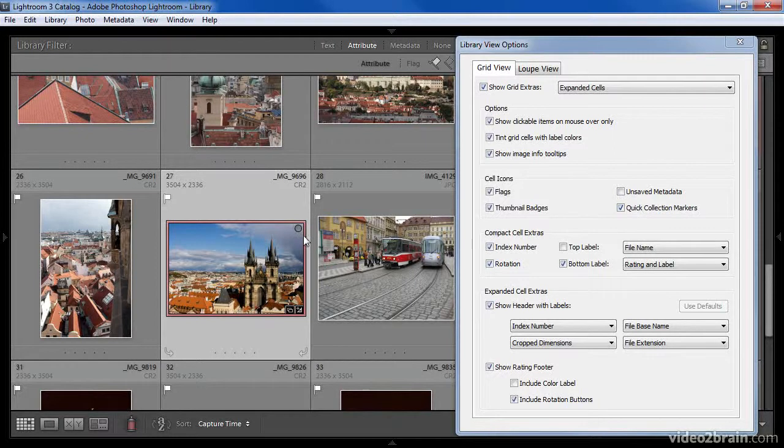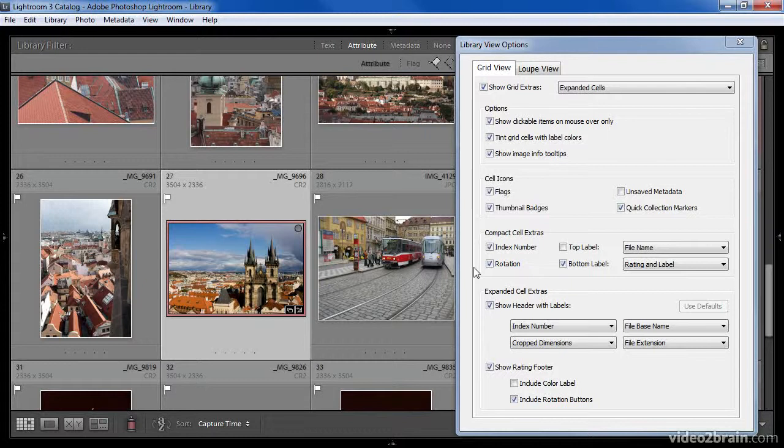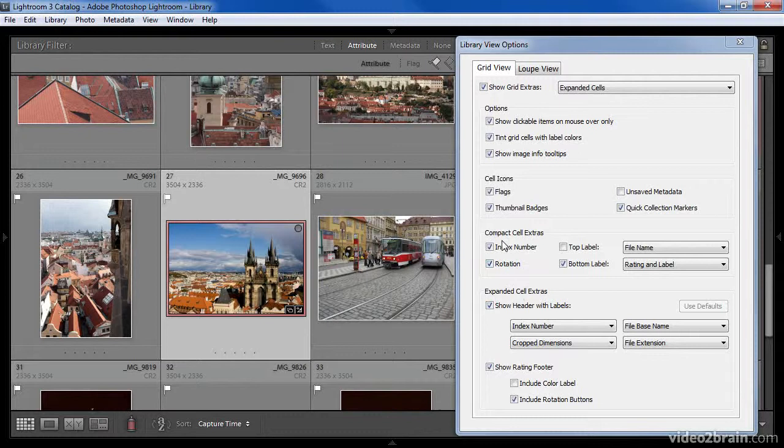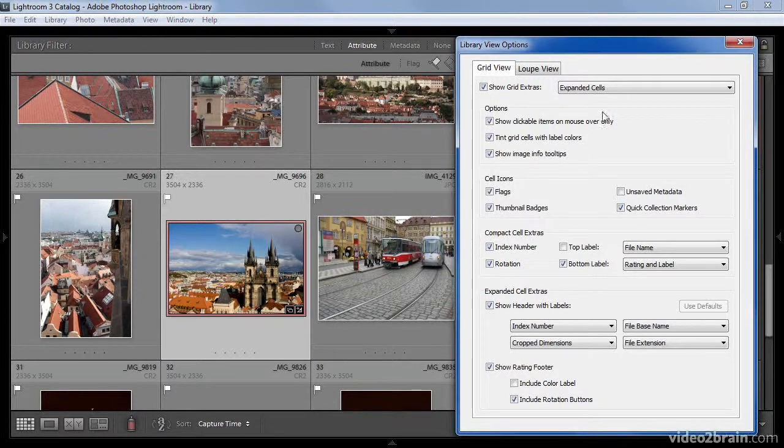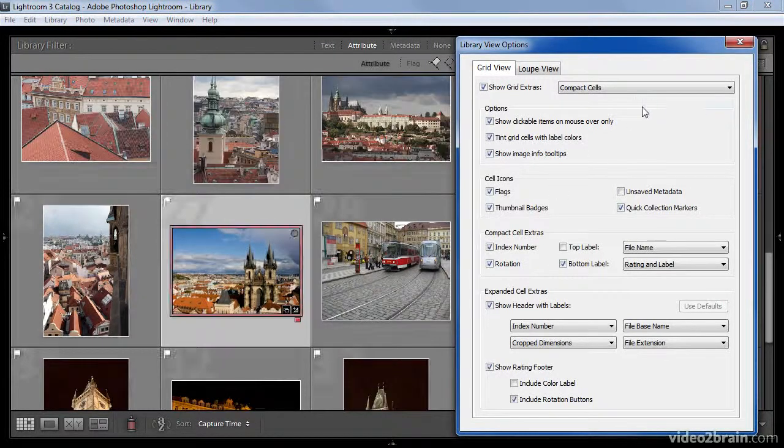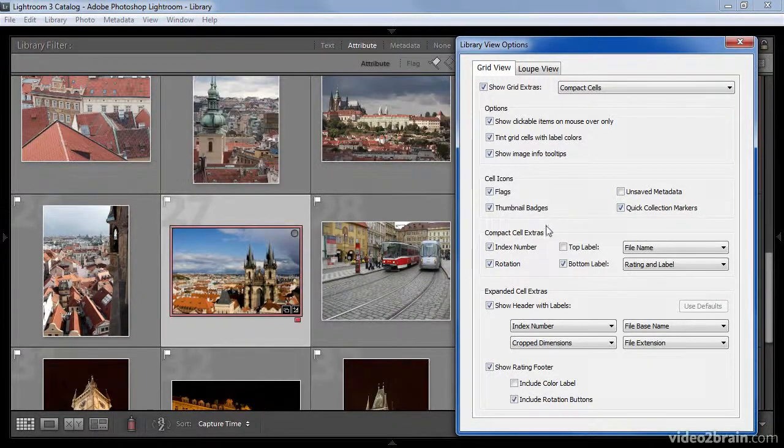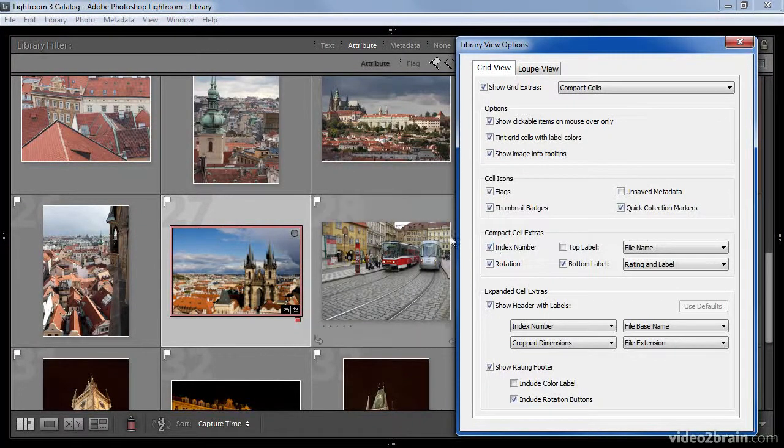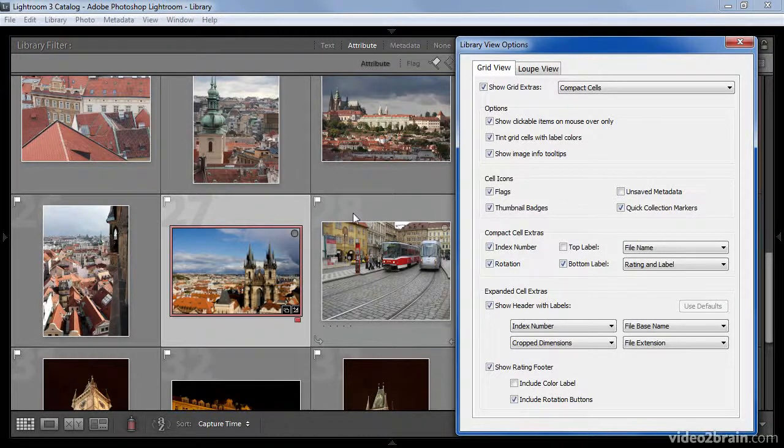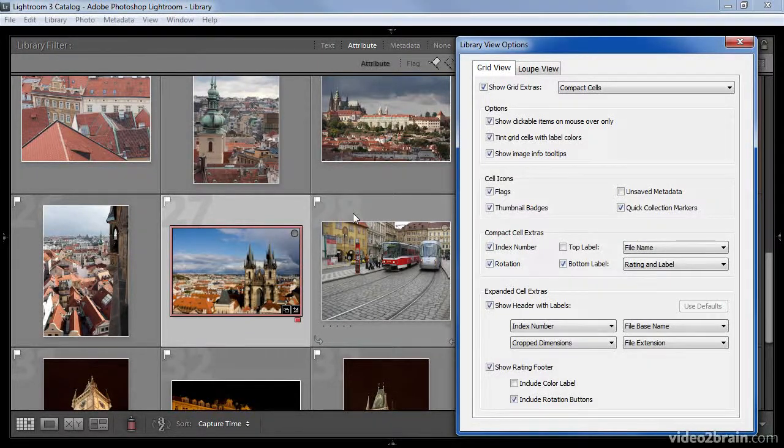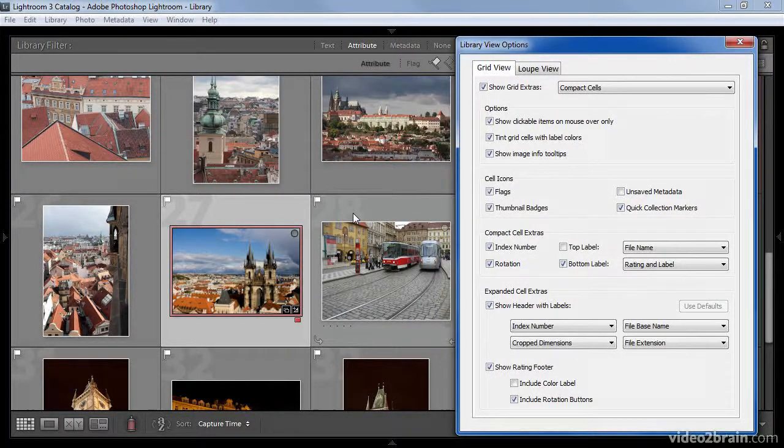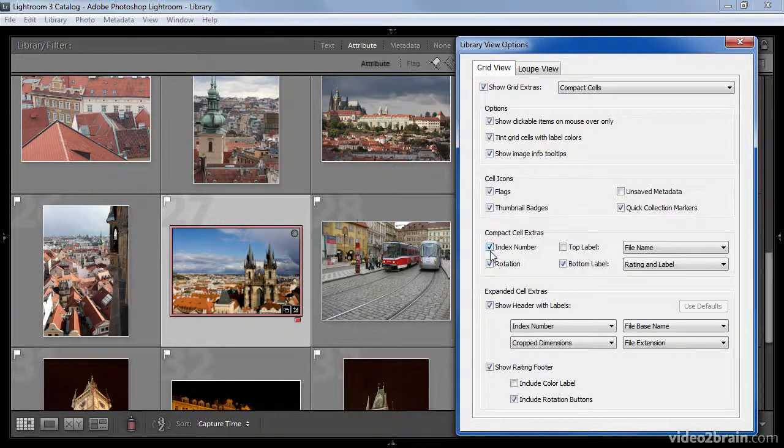The next two sections relate specifically to either the compact view or the expanded view. The reason for this is that in expanded view you can see more information than is available with the compact view. I'll go ahead and switch to compact view so that we can explore those options first. The first option for compact cells is the display of an index number. These numbers appear at the top left corner of the cell that contains each thumbnail, and they merely reflect the sort order for each image. These do not relate to the actual file name or other attributes of a specific image.